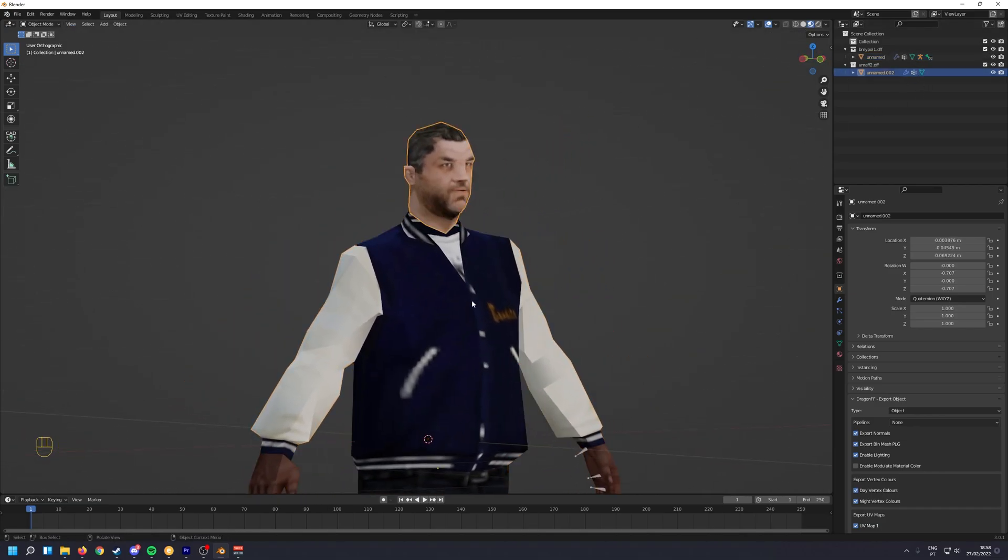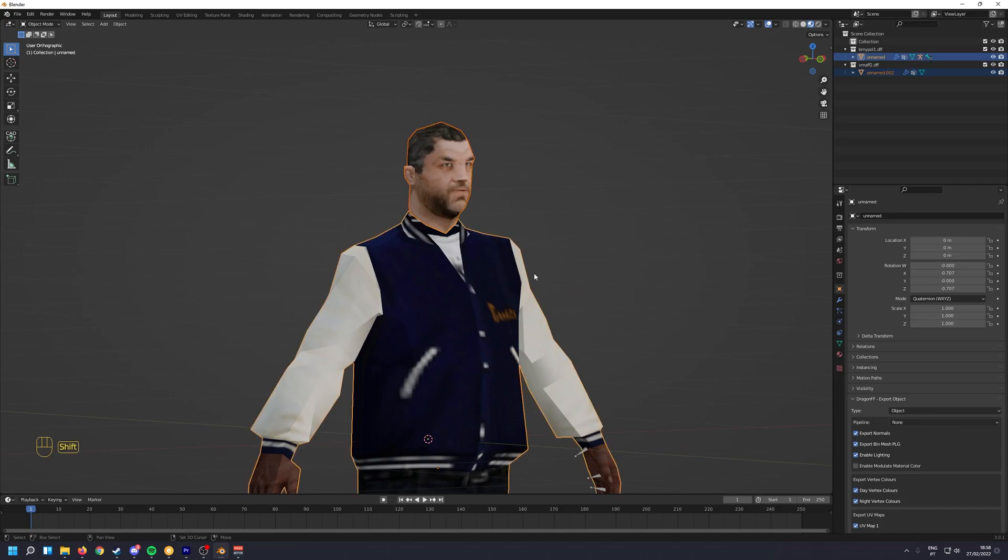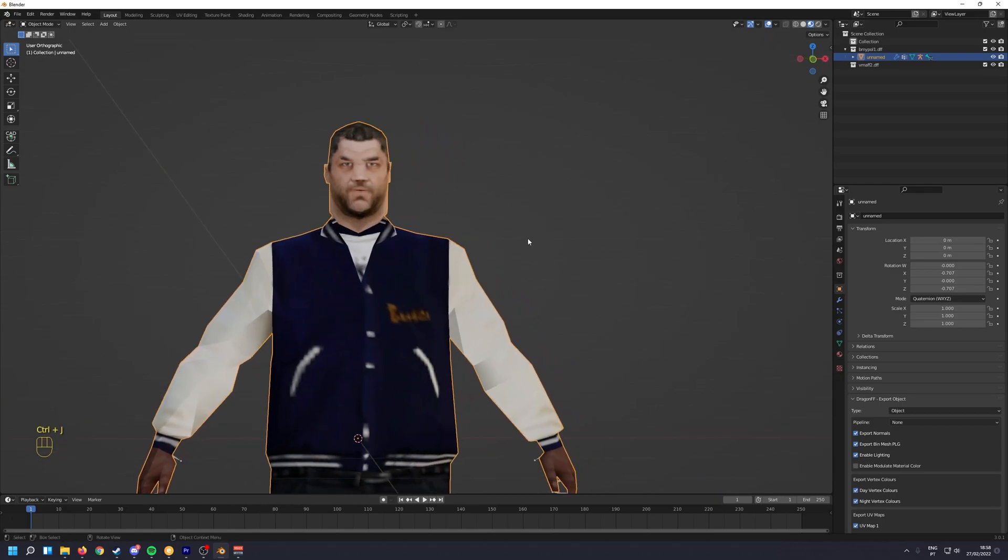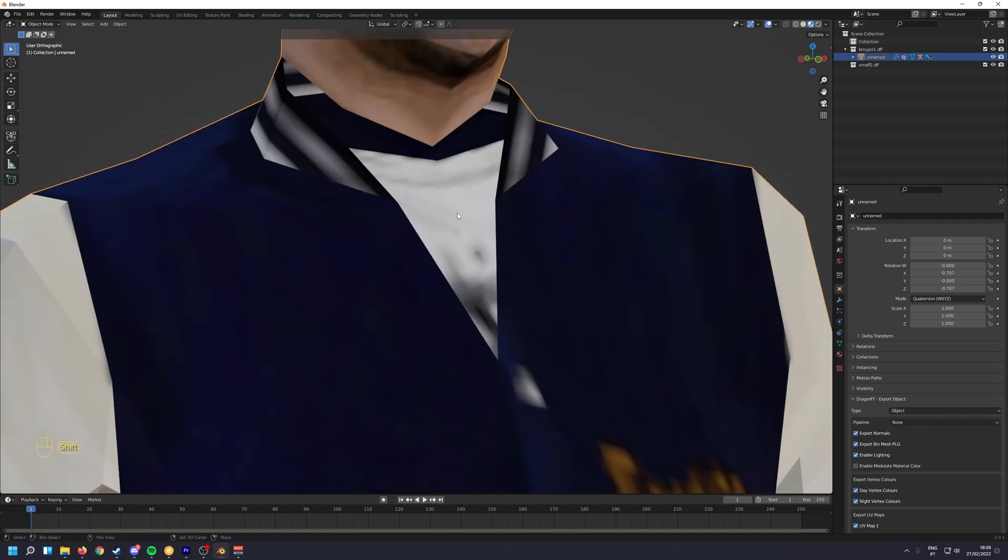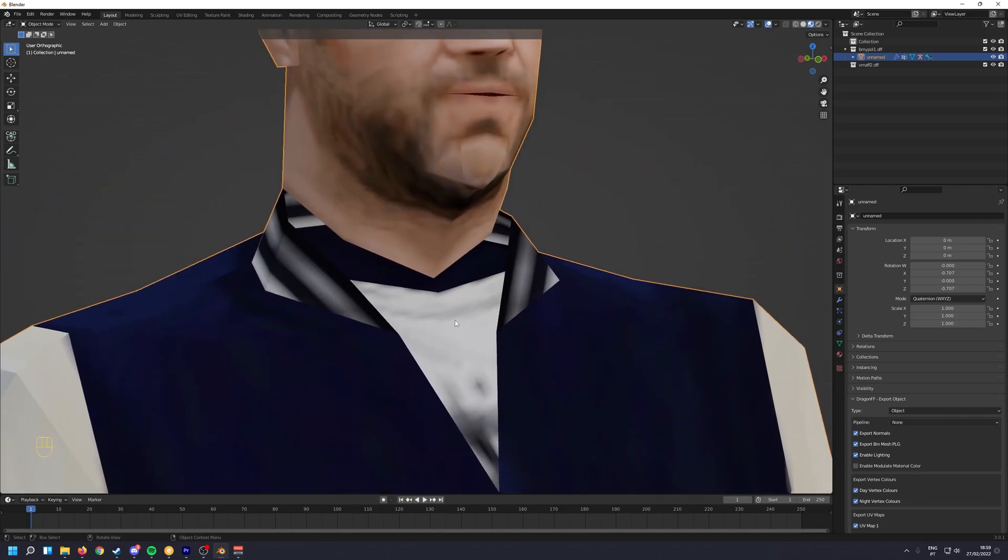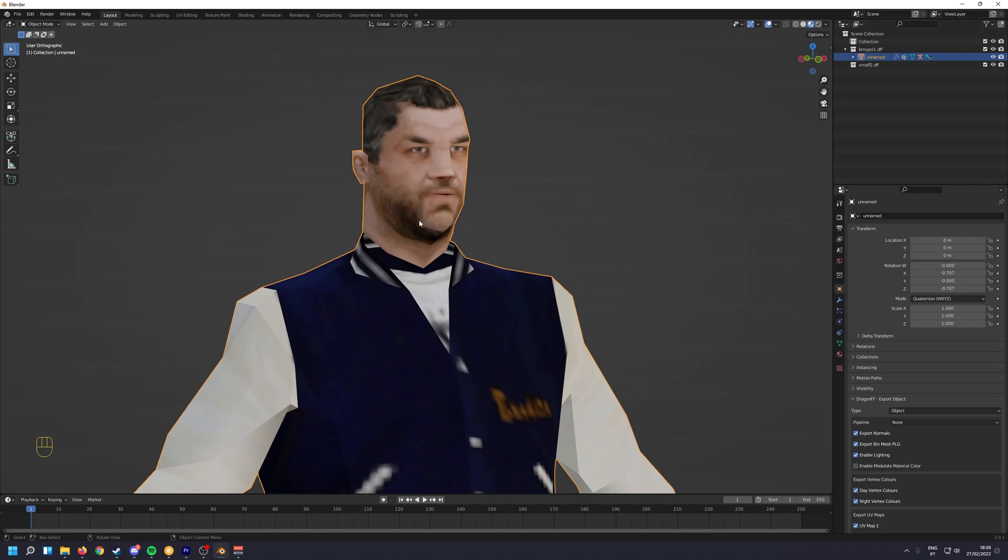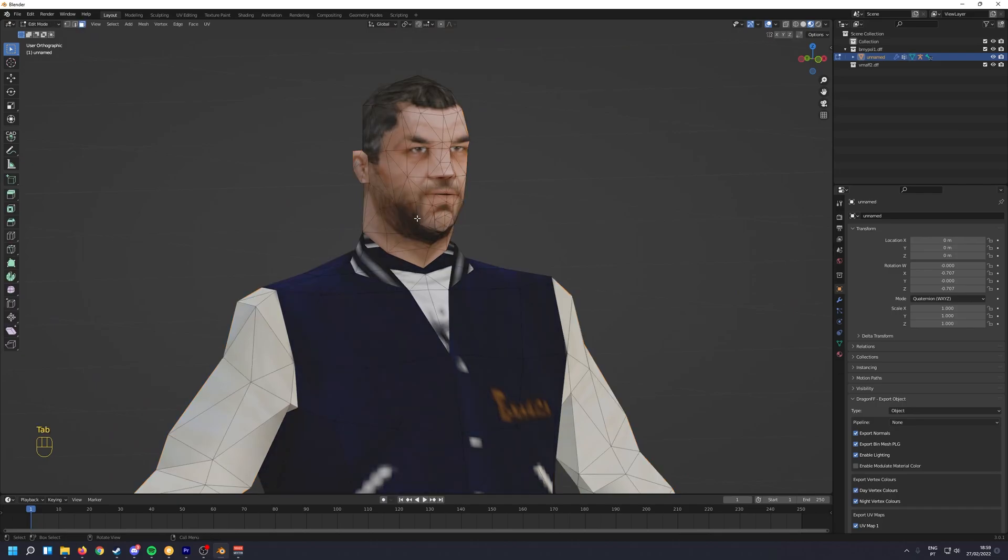Now to join the head with the mesh, you just select the head first, Shift click the body, Control J. Do not do this in any other order or you're going to have issues with the skin. It's going to break. It's going to probably crash your game as well. So just do it. First select the head and then the body.